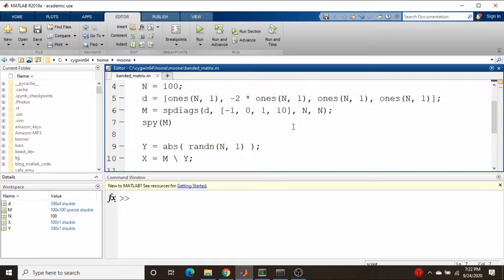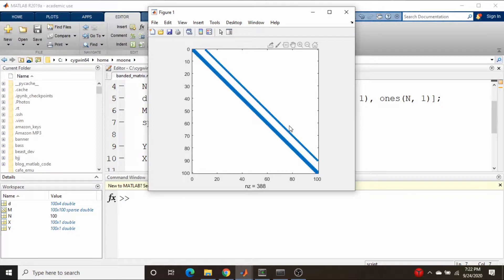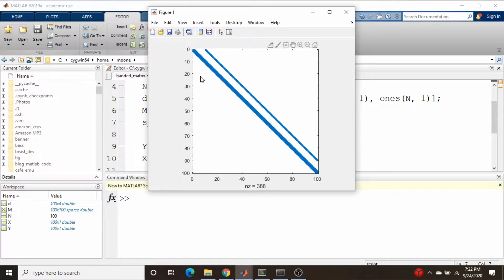Oftentimes when dealing with these types of systems, you get matrices that look like this, and I've referred to these as sparse matrices, which they are of course - most of the elements are zero.